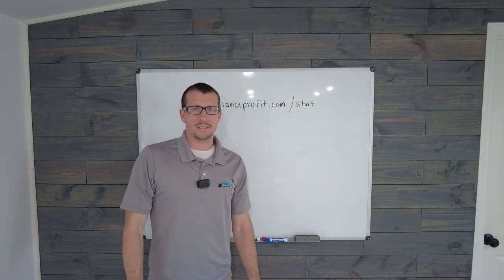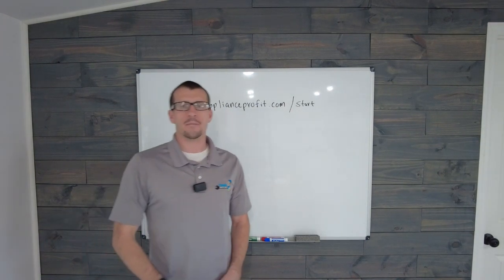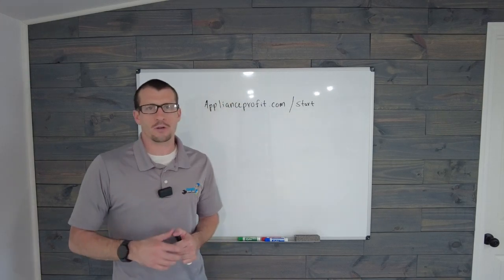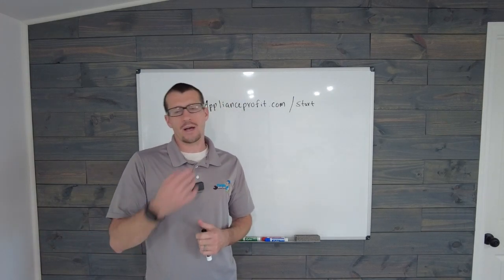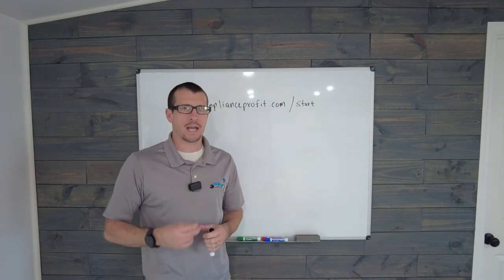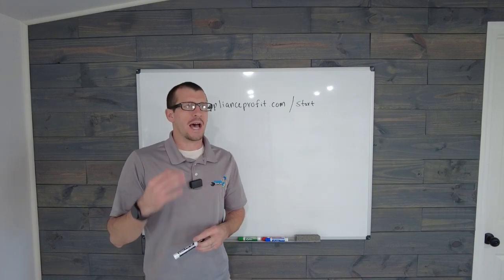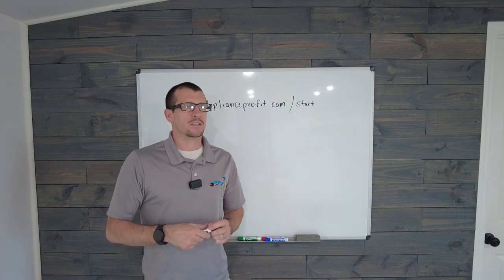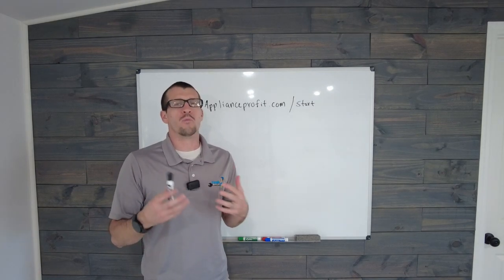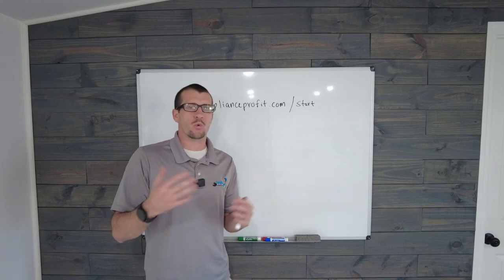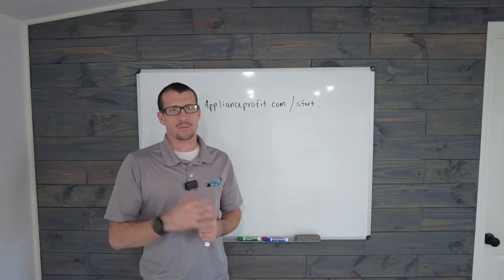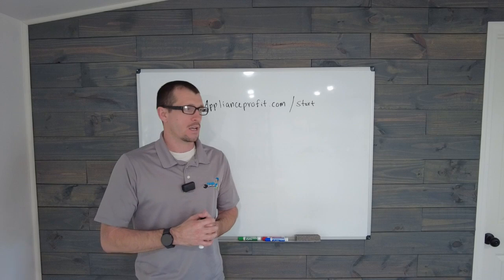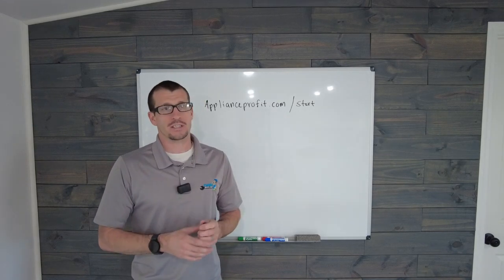Hey y'all, my name is Dayton Stamon with ApplianceProfit.com. I just want to jump on for a minute today to talk about something that people ask a lot of times. Should I work for home warranty companies with my appliance repair business? That's a very good question.